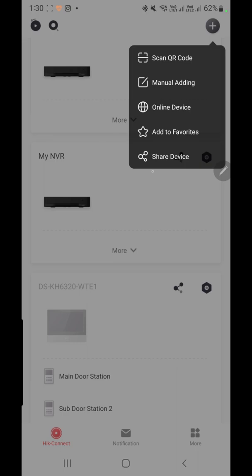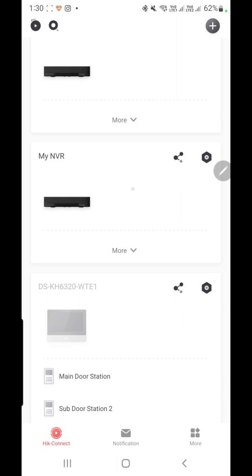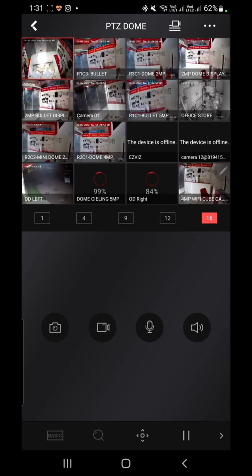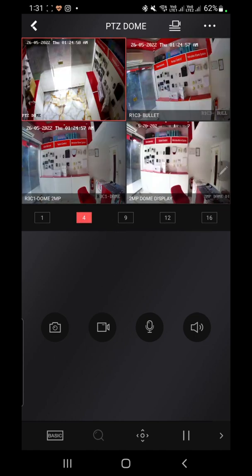I already have my NVRs and DVRs in the account, so I will show you what other features this application offers. To view cameras, simply click on the NVR or whatever device you have added — just tap on the device and it will bring up the view of all cameras. If you want to see four cameras at once, select four.